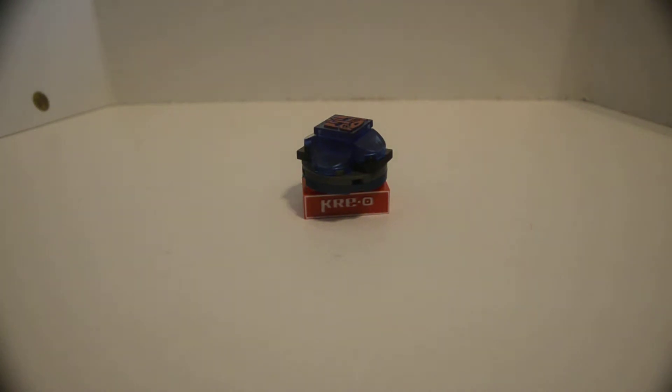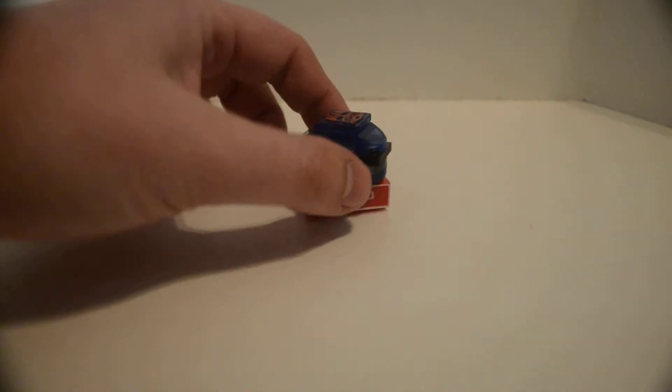But I built it. Now, all it can do is just spin. Like that.